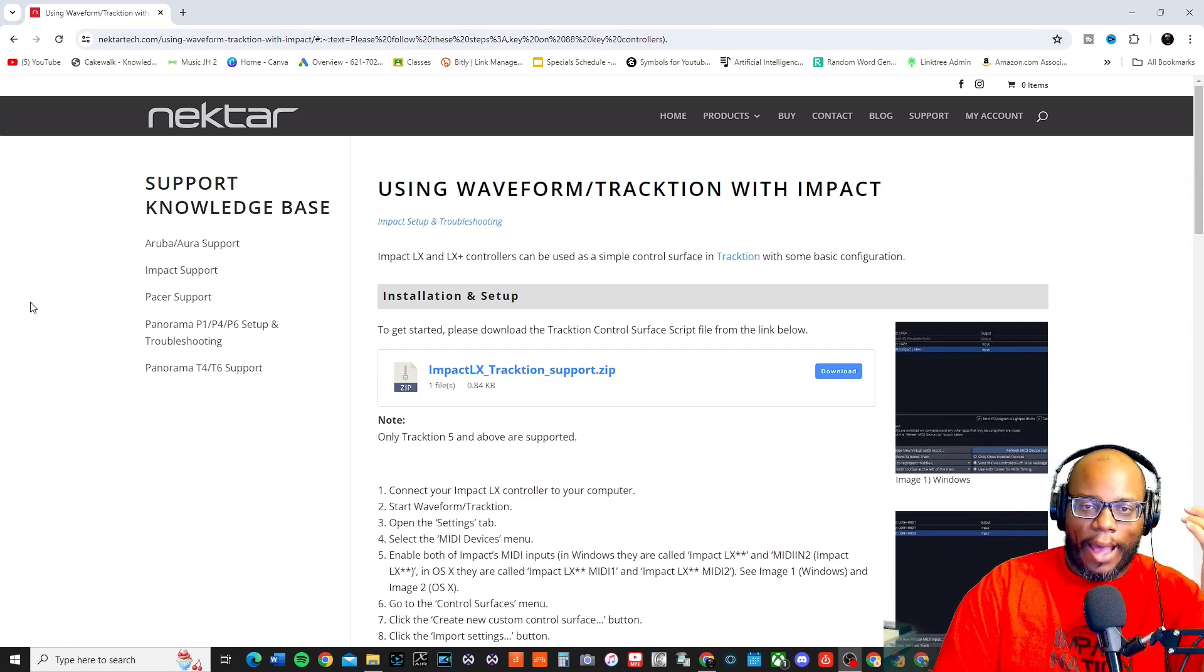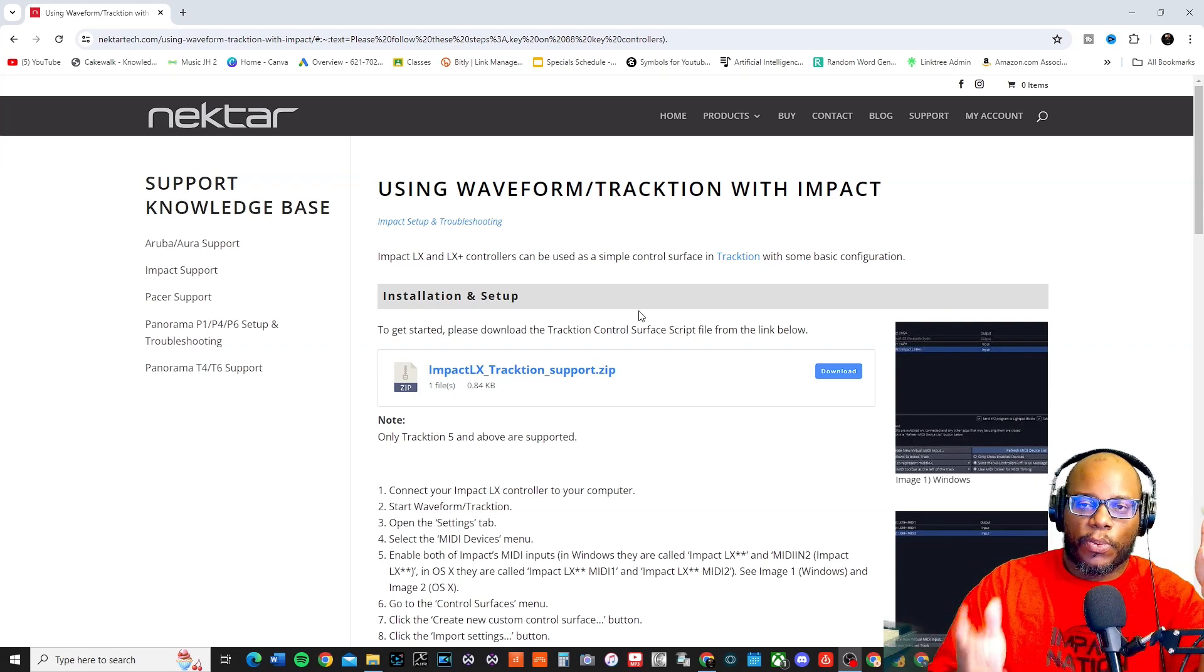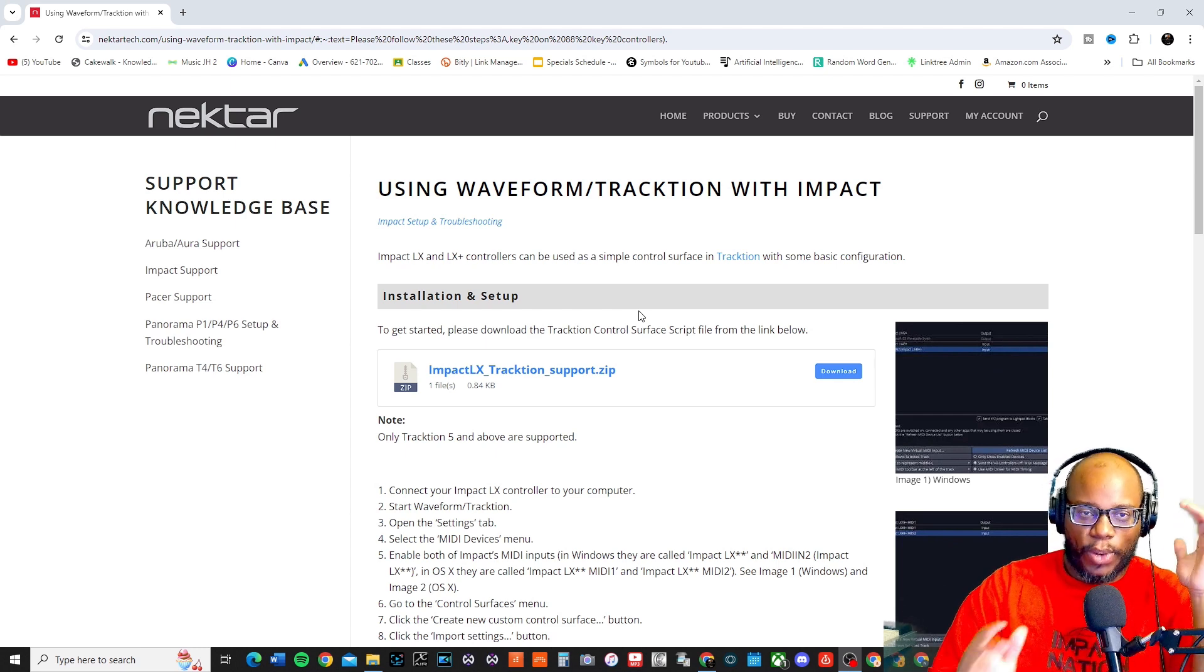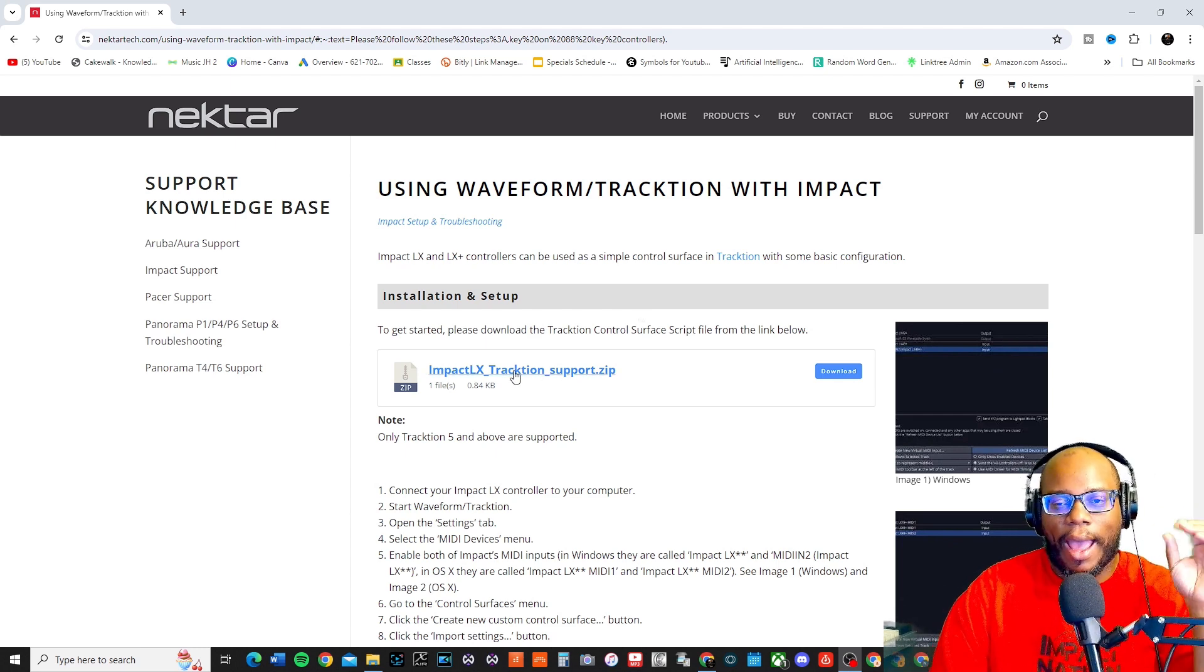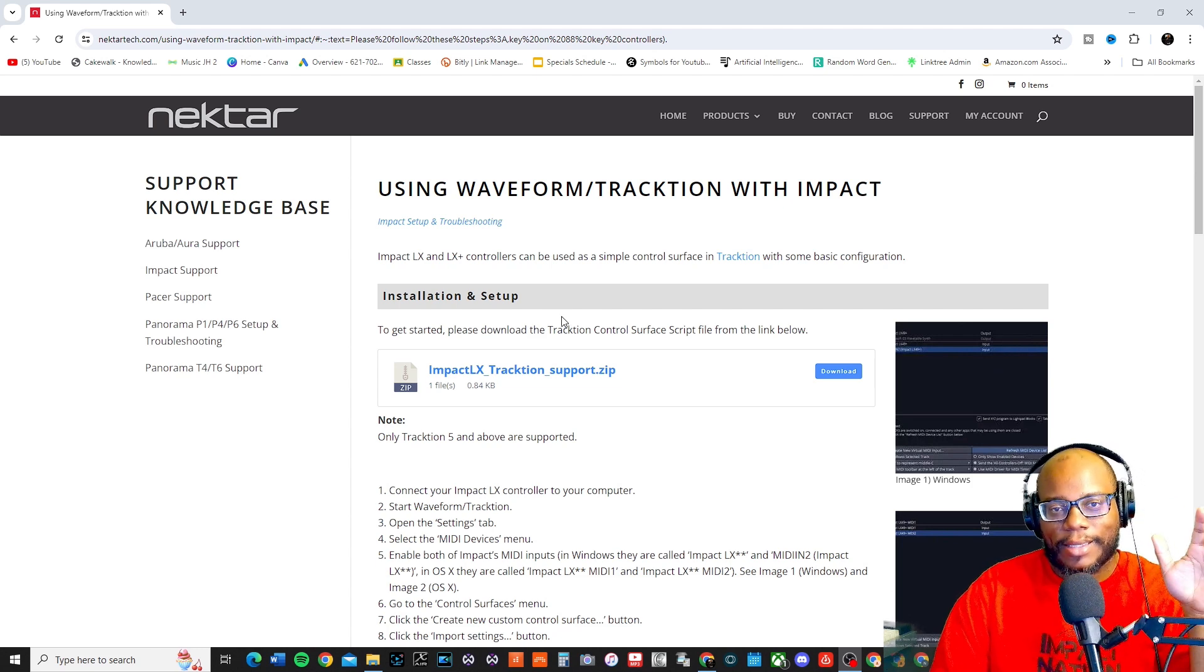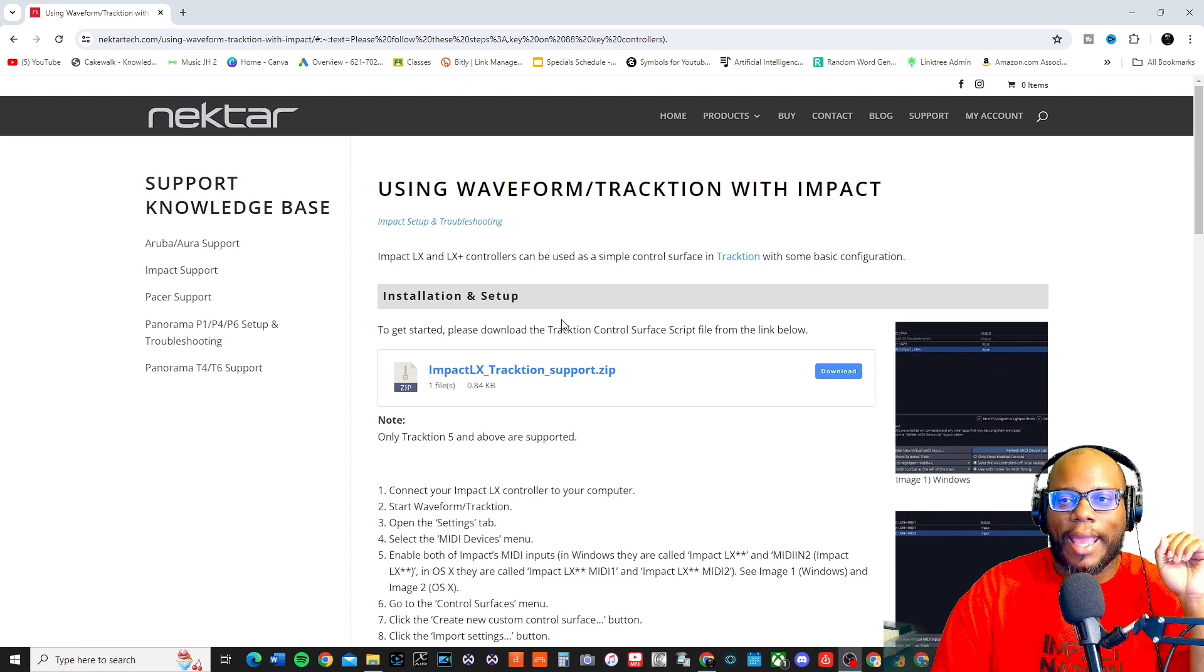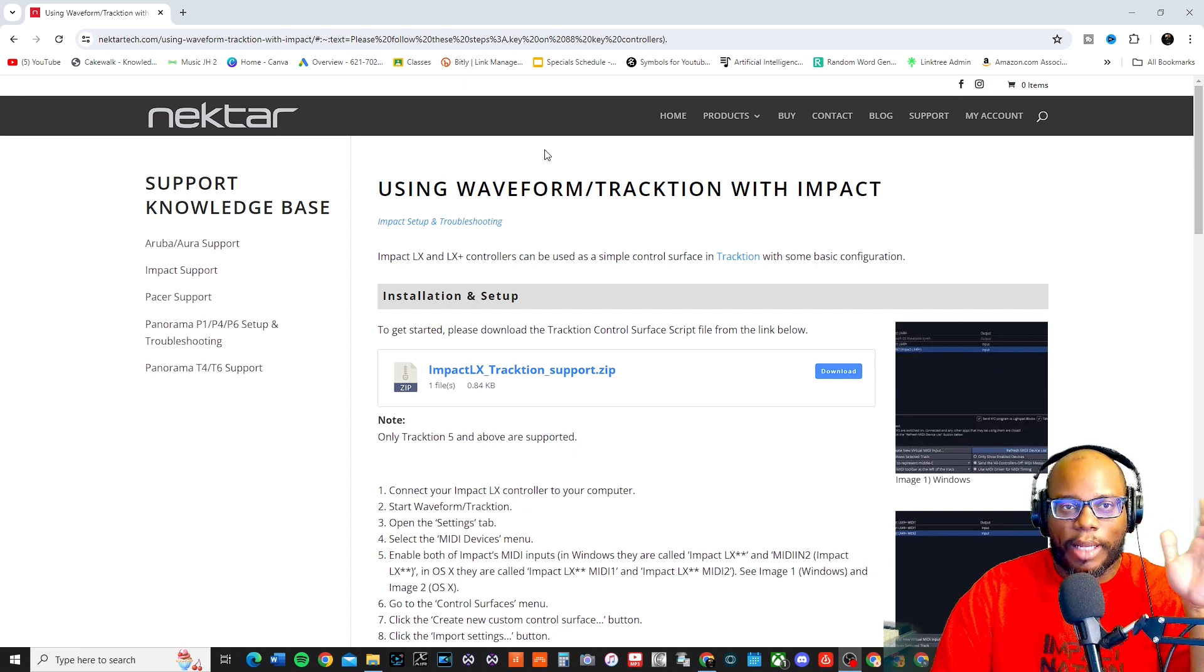Alright, so I just stumbled upon this and I was looking if there was a way to set the Nektar Impact LX with Waveform. I had just made a video showing how to set up a customized controller inside Waveform and as soon as I pressed stop before I got ready to edit it, I just happened to do a little search and found this on the website for Nektar.